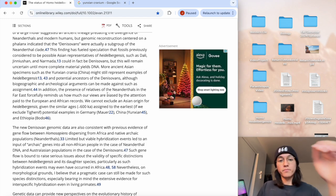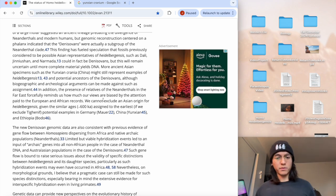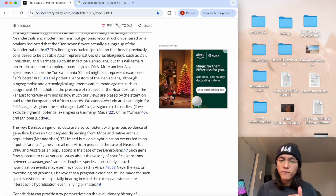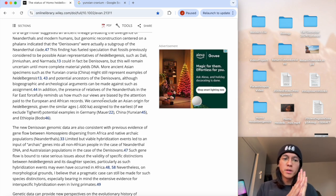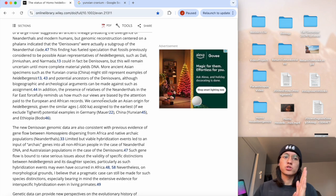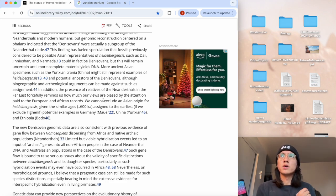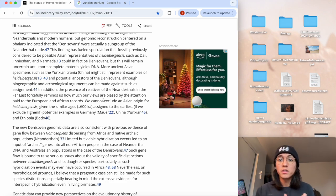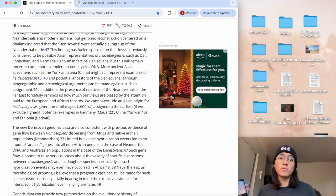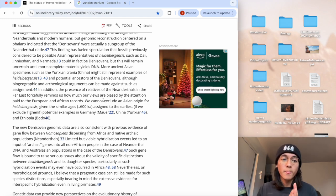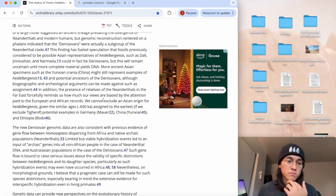Yeah, this is interesting stuff. In addition, the presence of relatives of the Neanderthals in the Far East forcefully reminds us how much our views are biased by the attention paid to the European and African records. We cannot exclude an Asian origin for heidelbergensis given the similar ages, such as 600,000 years ago, assigned to the earliest potential examples in Germany like Mauer, in China Yunxian, in Ethiopia Bodo. I feel like with the research of heidelbergensis it's mainly focused on Africa and Europe, but I feel like not much research with heidelbergensis is being done with Asia as far as the possibility of it evolving from Asia or having remains in Asia.